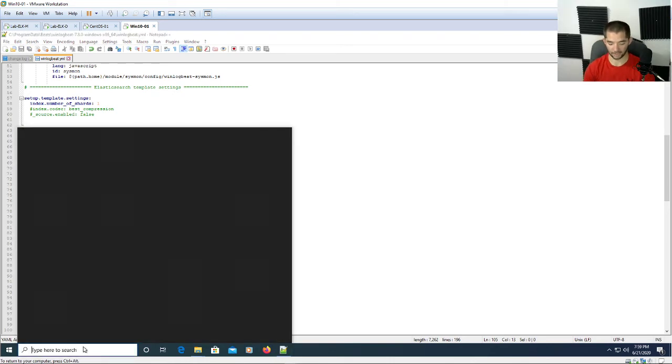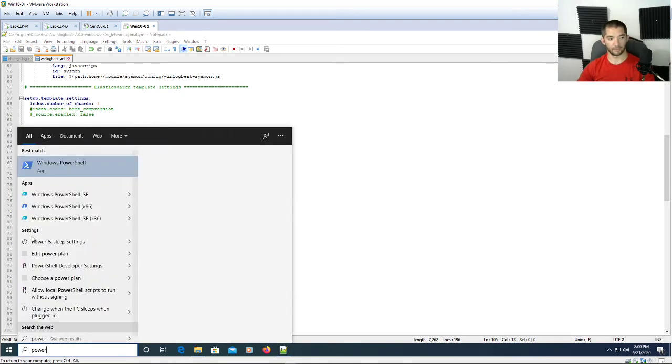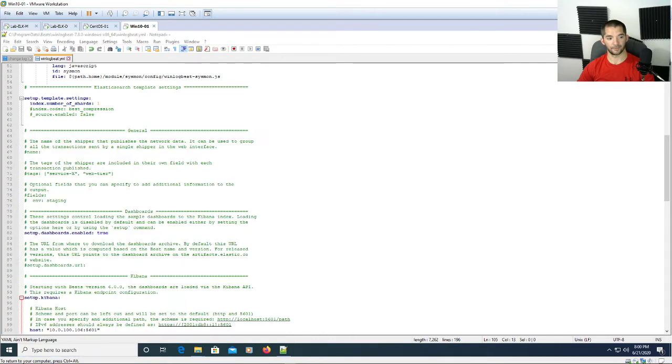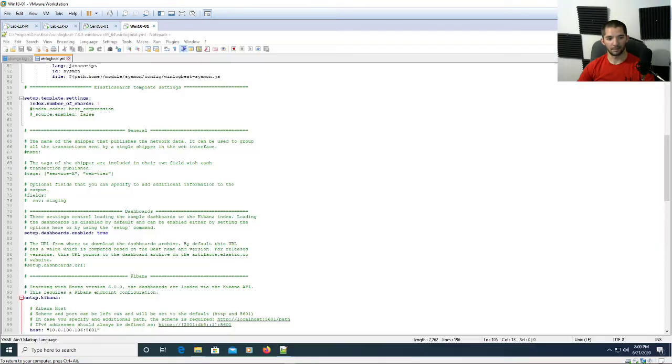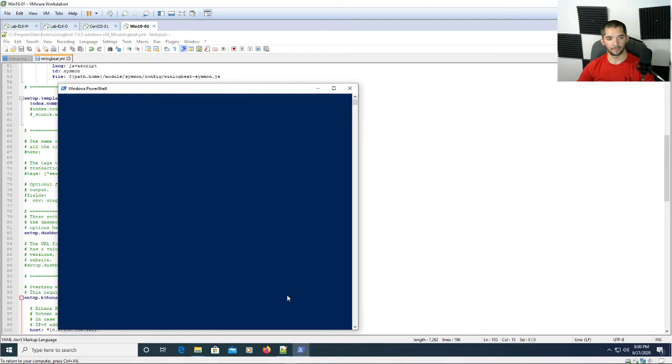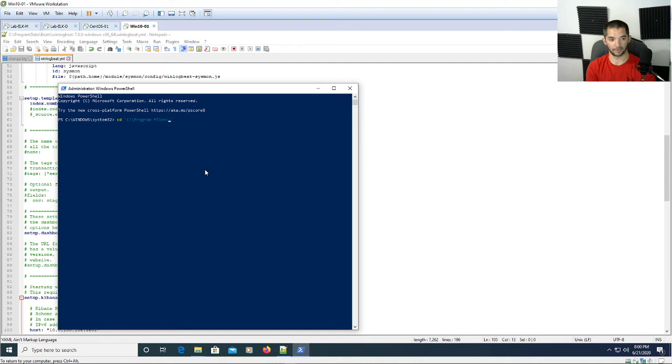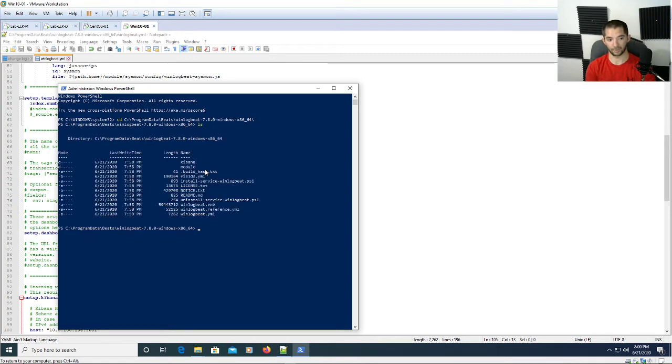What you're going to do next is come down here and type in PowerShell and open up a PowerShell window and hit run as administrator. Then you're going to do 'cd' and that basically navigates that folder in your PowerShell window. Come out to Program Data, type 'B' and then Tab for beats, and then 'W' Tab, hit enter. It's going to take you straight into that folder that we just put there.